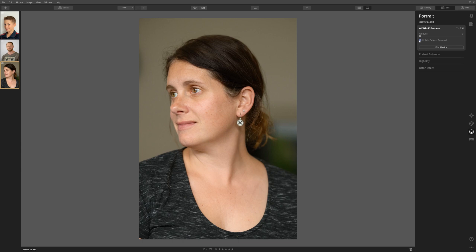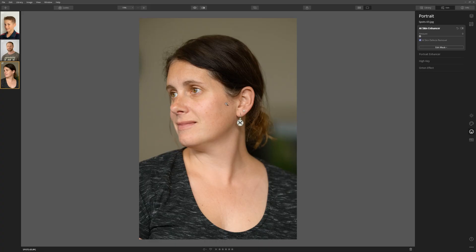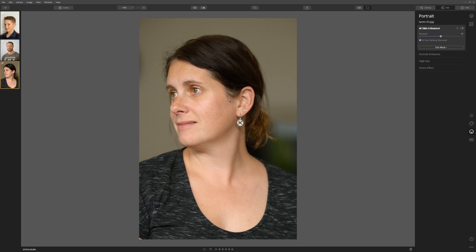Let's turn that off and on again. If we want to take the skin enhancement further, we can use the amount slider and start to bring that up — Luminar will work on smoothing out the skin. We can take that to 100% but that's just a little bit too plasticky, so we'll drop it back to around 50%. If we toggle the AI skin enhancer off and on, we can see that is a marked improvement on that portrait with very little input from us.